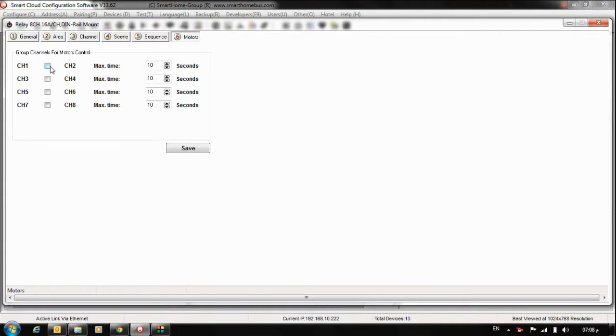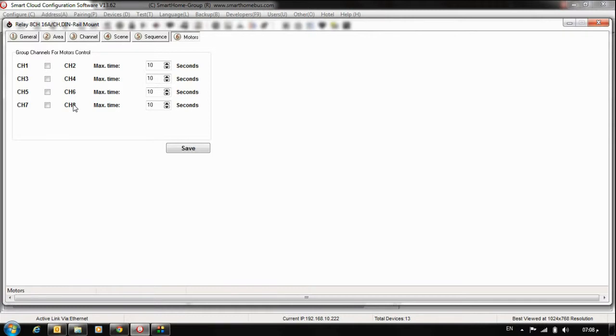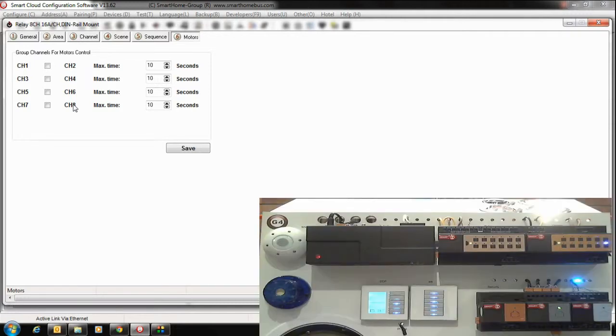About protection, as you notice here we have channel 1 and 2 together, 3 and 4 together, 5 and 6 together, 7 and 8 together. Here, protection, that means you cannot activate two channels at the same time. That means here because you have two phases, you cannot, otherwise you will damage your motors.